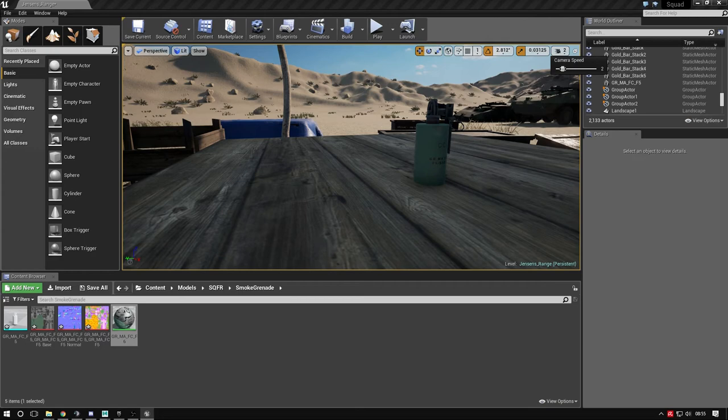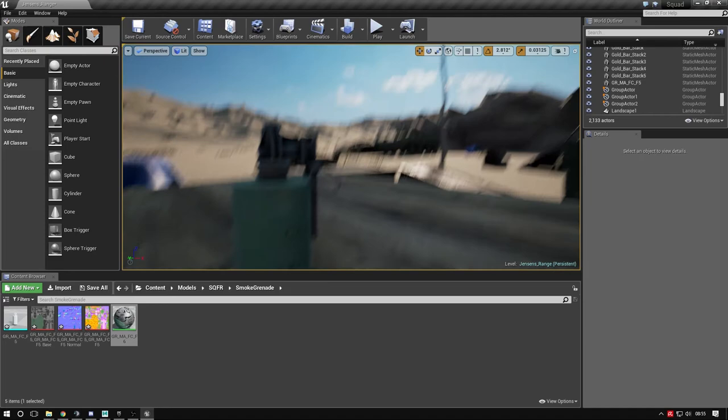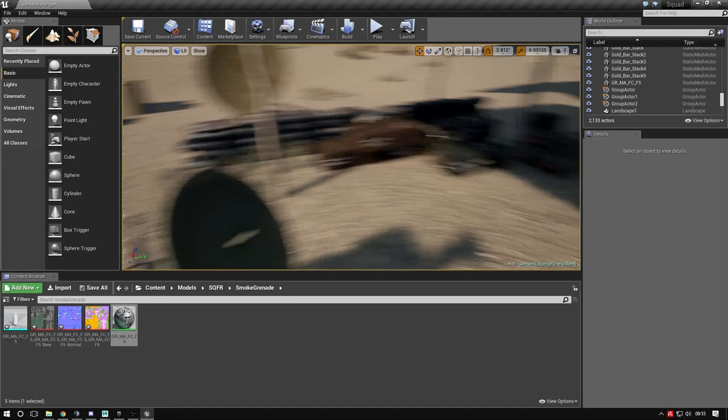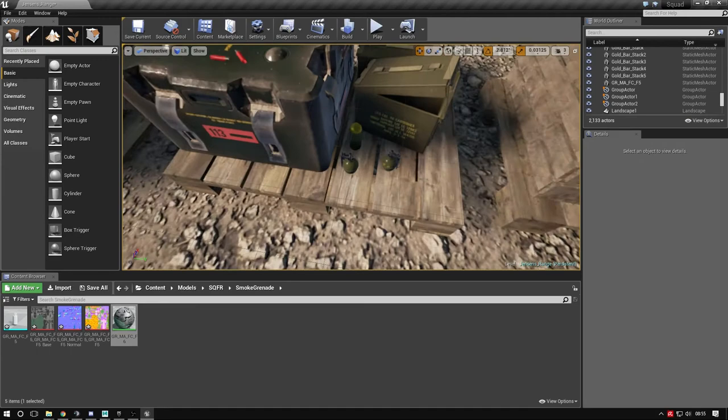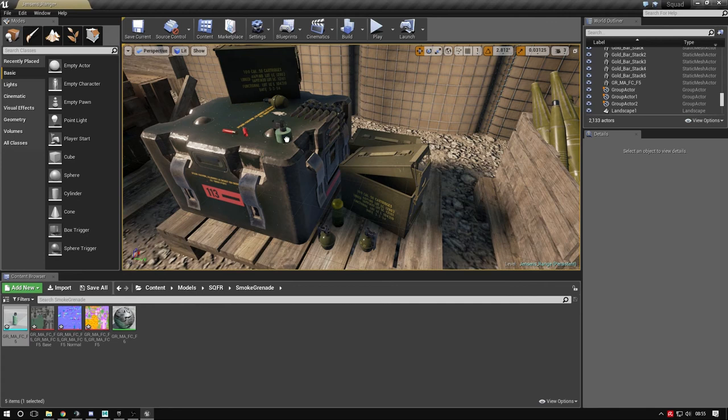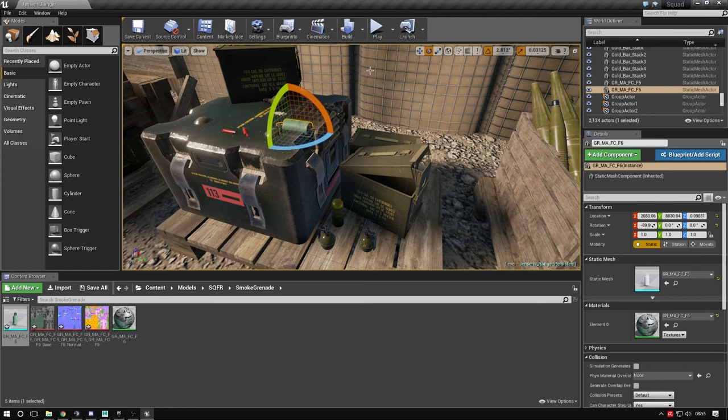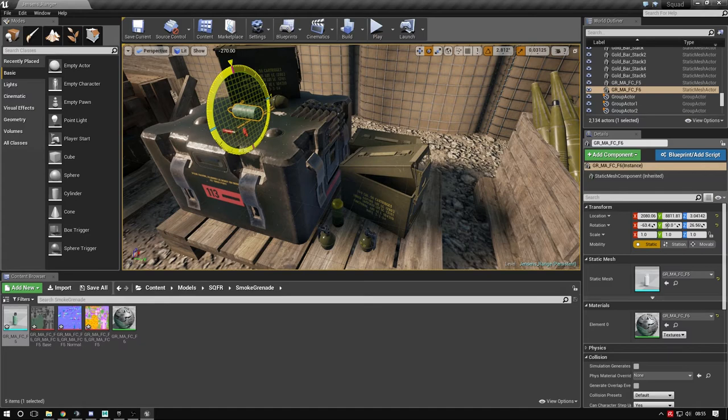Say you're making an ammo crate - here's my French ammo crate. Here's a grenade I imported the other day. We can drag these in, press E to rotate like Maya, and position it. That's an asset, but we're not quite finished.